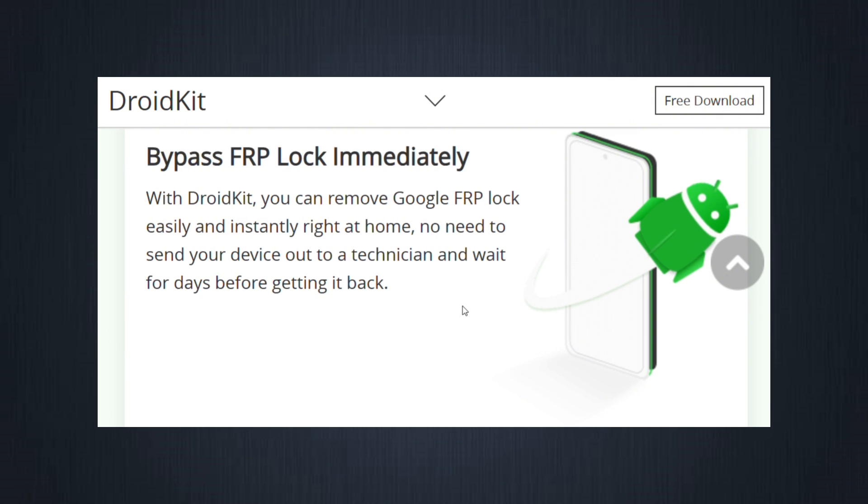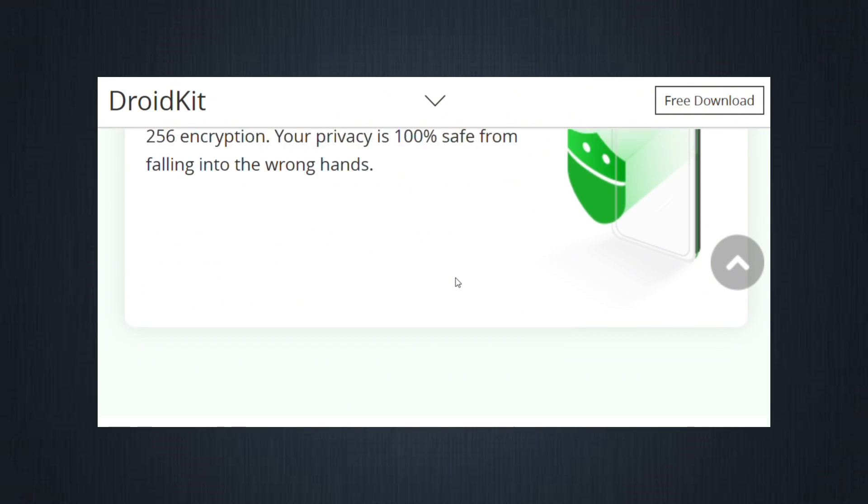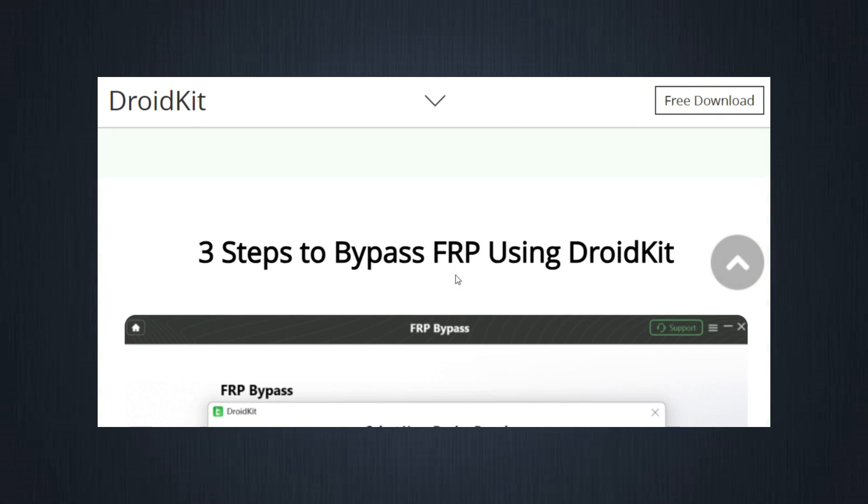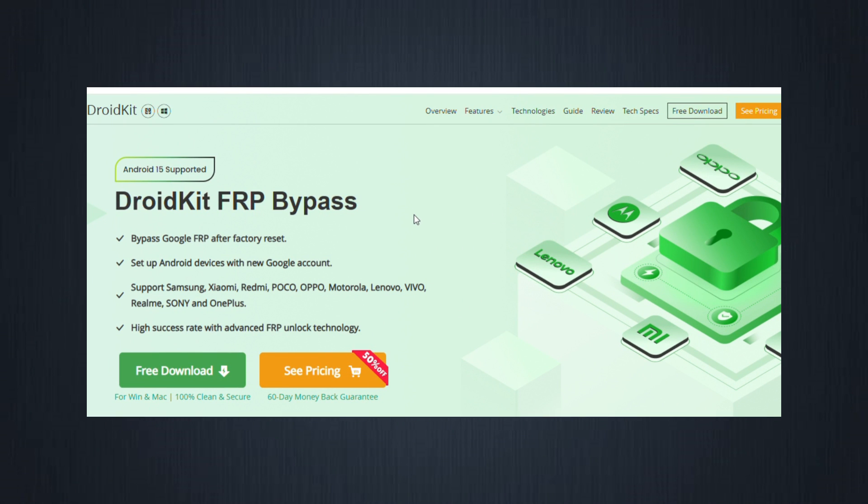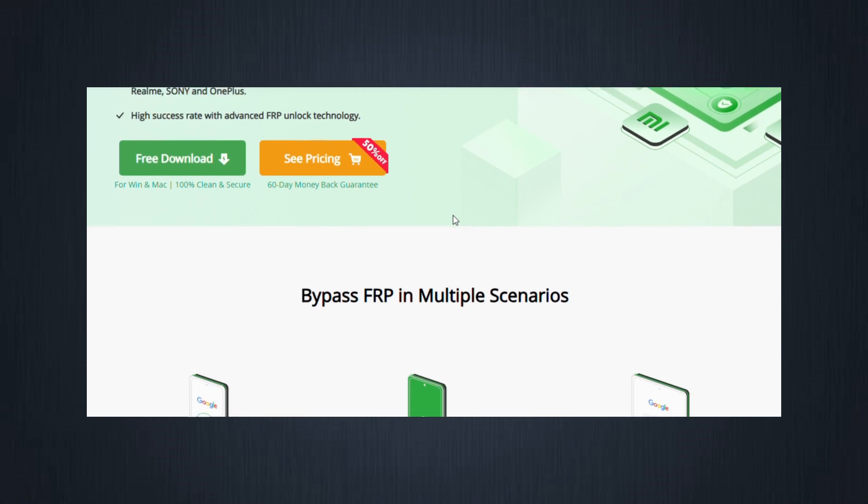DroidKit is made for everyone. Supports Android 6 to 13, works with the latest Samsung devices like S23, S22, S21, A51, and many more.